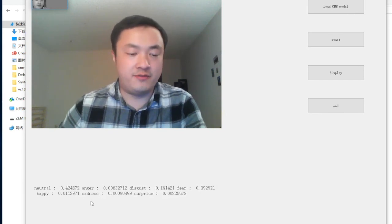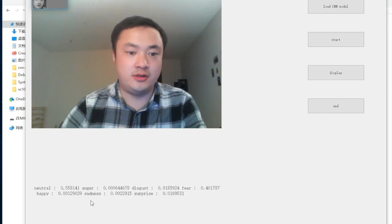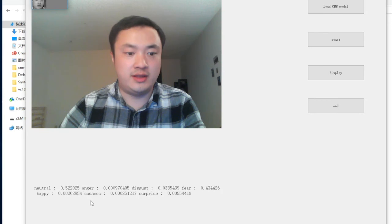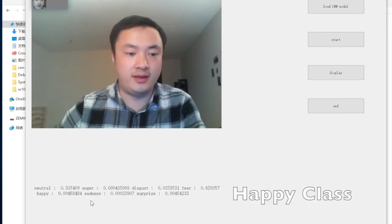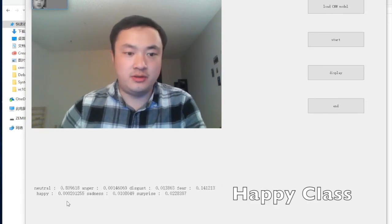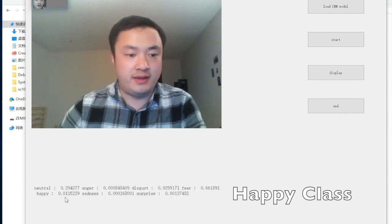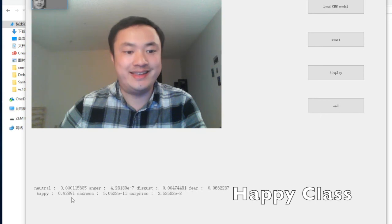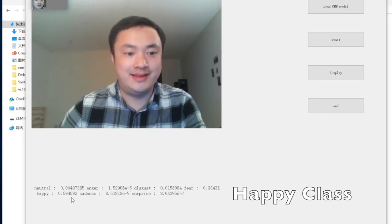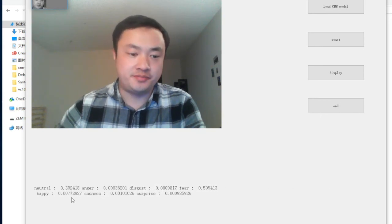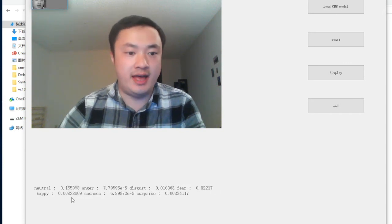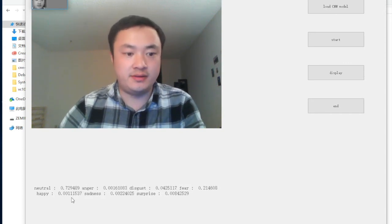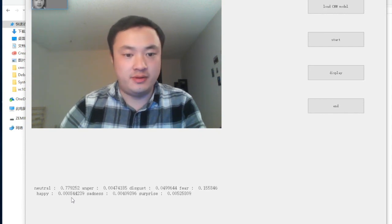I can make different emotions to try how the convolutional neural network recognizes them. First, we can try happy — please watch the score pointed to by the cursor. You can see the score get higher as I make a happy face, which means the probability of the happy emotion is increasing.